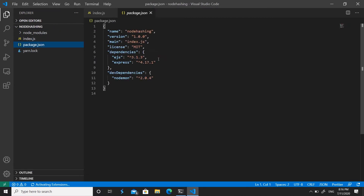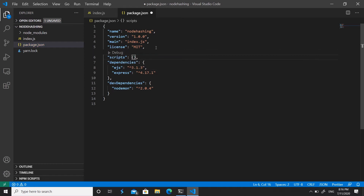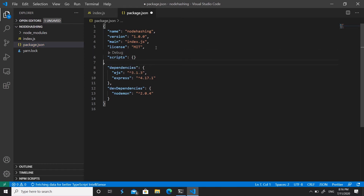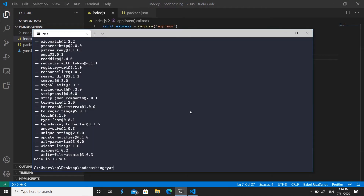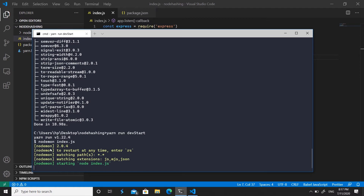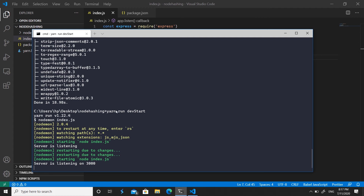In package.json, create a script called 'dev:start' that runs 'nodemon index.js'. If you used npm, the scripts section is already created with a test script. Now run 'yarn run dev:start' to fire up Nodemon. Save any change in index.js and you'll see the server automatically refreshes in the terminal.